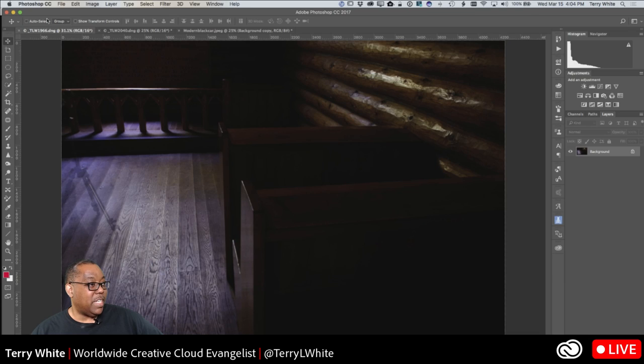Welcome everybody, my name is Terry White, Worldwide Design and Photography Evangelist for Adobe. It's my pleasure to be streaming to you live today. Sorry for the slightly rough start — I was having an issue with the streaming software not seeing my computer update in real time, which would have meant you wouldn't be able to see what I was doing. But now it looks like it's going to work, so let me go ahead and switch over to the computer.